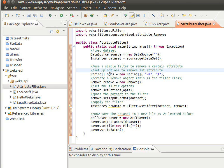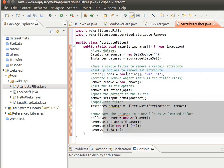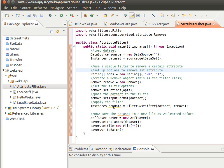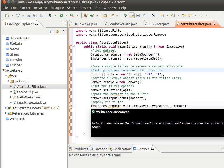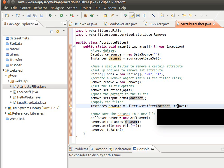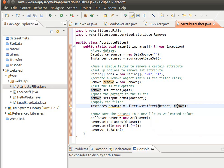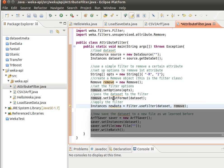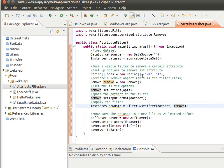Then we use the method setInputFormat to set the data set, and then we just apply the filter. So instances newData equals Filter.useFilter, and then we pass it the data set and the remove. That returns a new data set without the columns or the attributes that we wanted to remove, and then we save it.